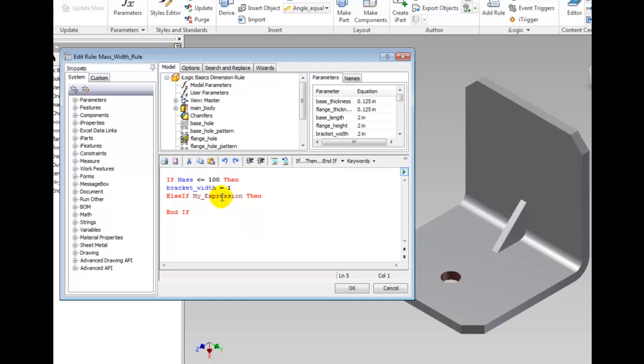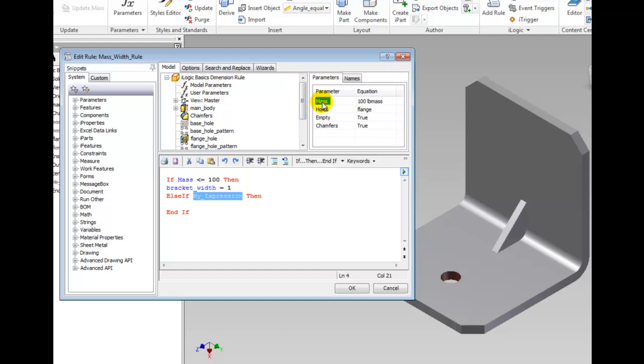Highlight My Expression in the Edit area. Select User Parameters and double click the parameter name Mass in the Parameters tab. Then type space less than equal space 200. Again, it is not required to put the spaces between the less than equal.